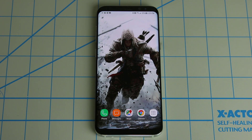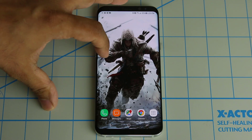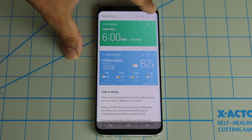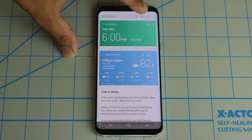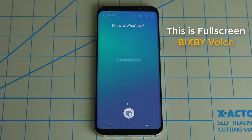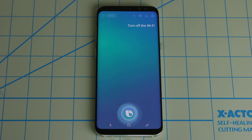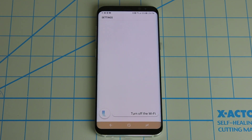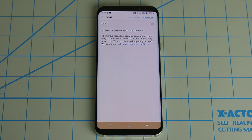First and foremost, let me show you how to access Bixby and how to actually activate it using two different methods. Once you get access to the Bixby Voice utility, when you scroll over to your Bixby screen, you're going to see a bunch of new icons on the top, one of which is actually Bixby. If I tap this blue button, from here you can talk directly to Bixby. So I can just tap the button and say, 'Turn off the Wi-Fi.' And as you can see, the command was complete.